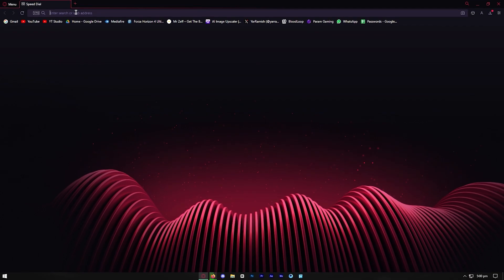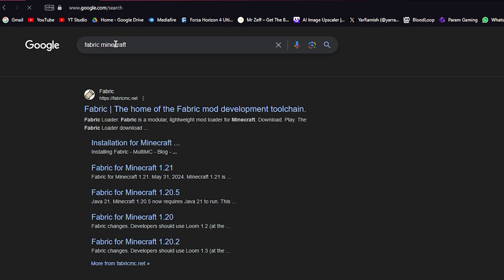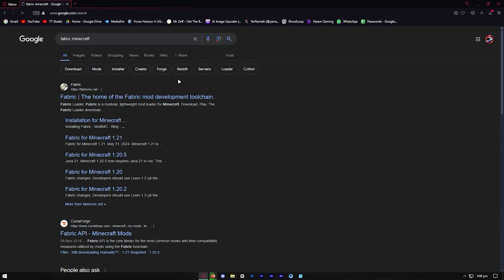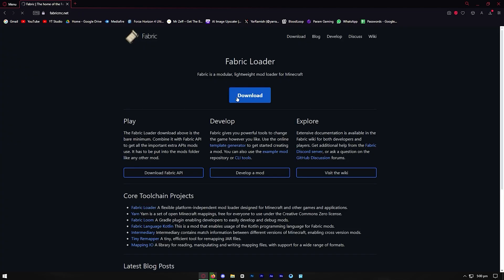The next thing we need to do is download Fabric. Go to your web browser and look up Fabric. Basically, this will allow us to use the Sodium client in Minecraft. Go ahead and select on the Fabric link.